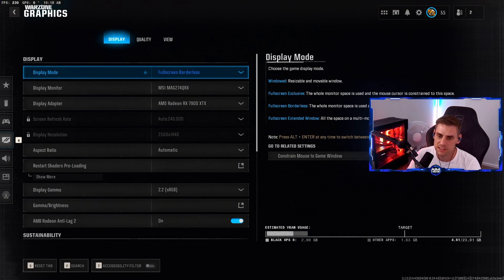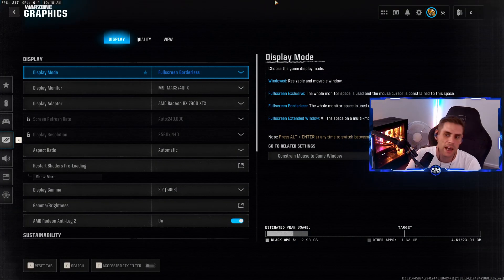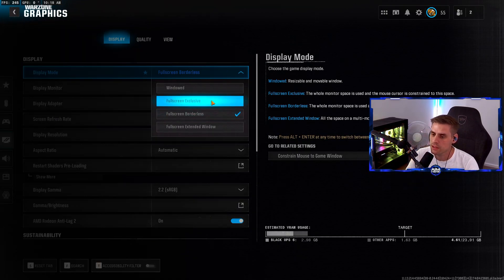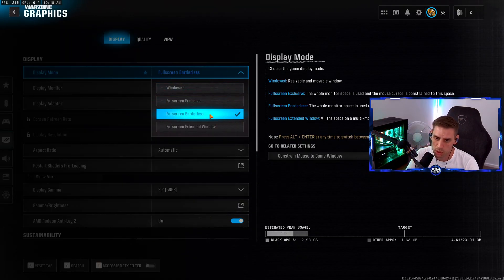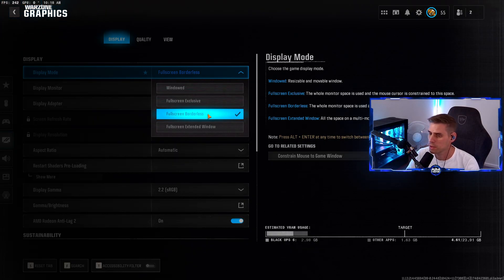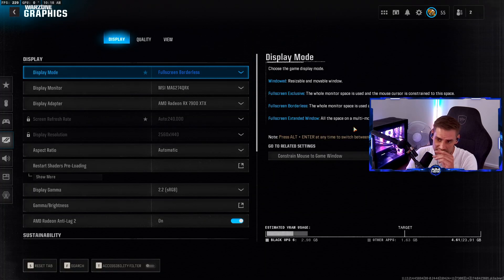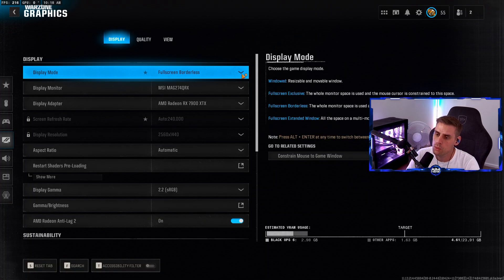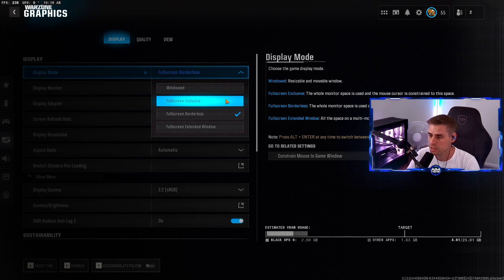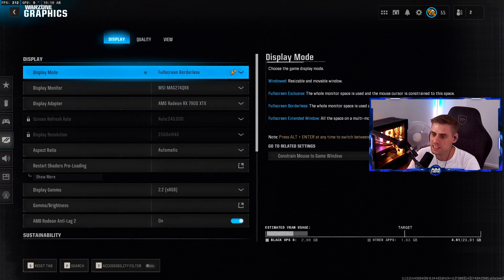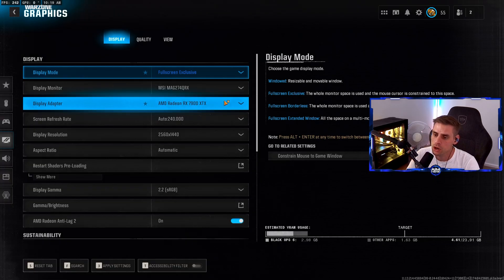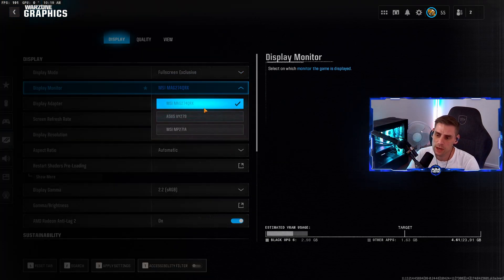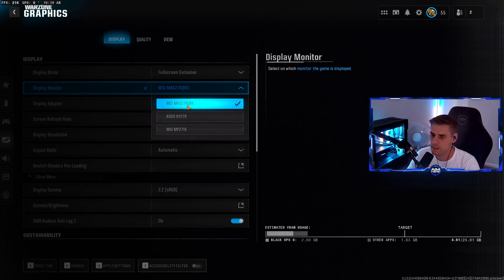In the game we go into our settings cog on the top right side. We're going into graphics settings. For display, make sure display mode is selected either full screen exclusive or full screen borderless. If you have multiple monitors, borderless is better because you can move to other monitors without tabbing out. If you want the lowest possible latency, go for exclusive, but it's not going to make too much difference.